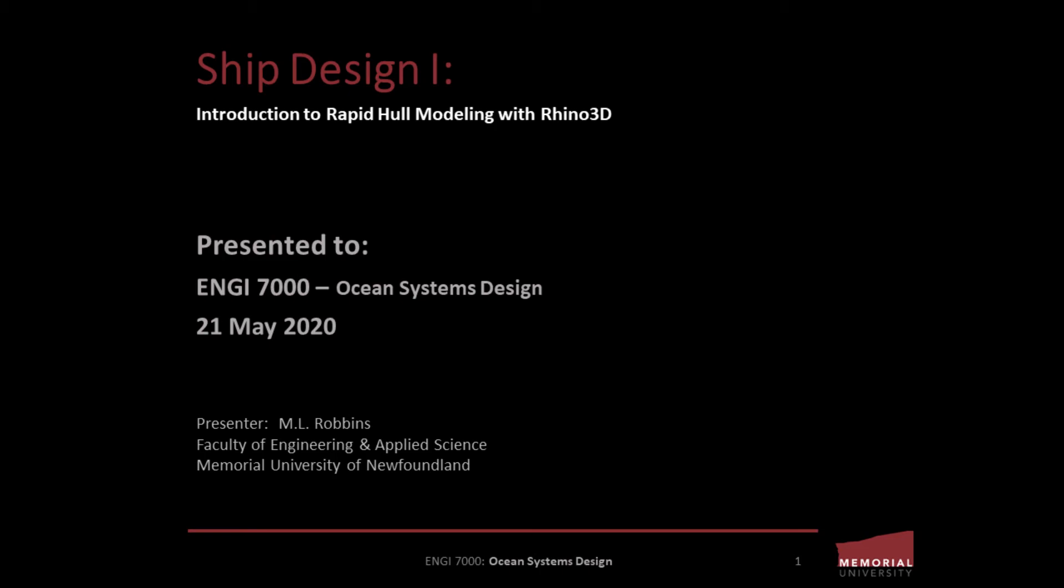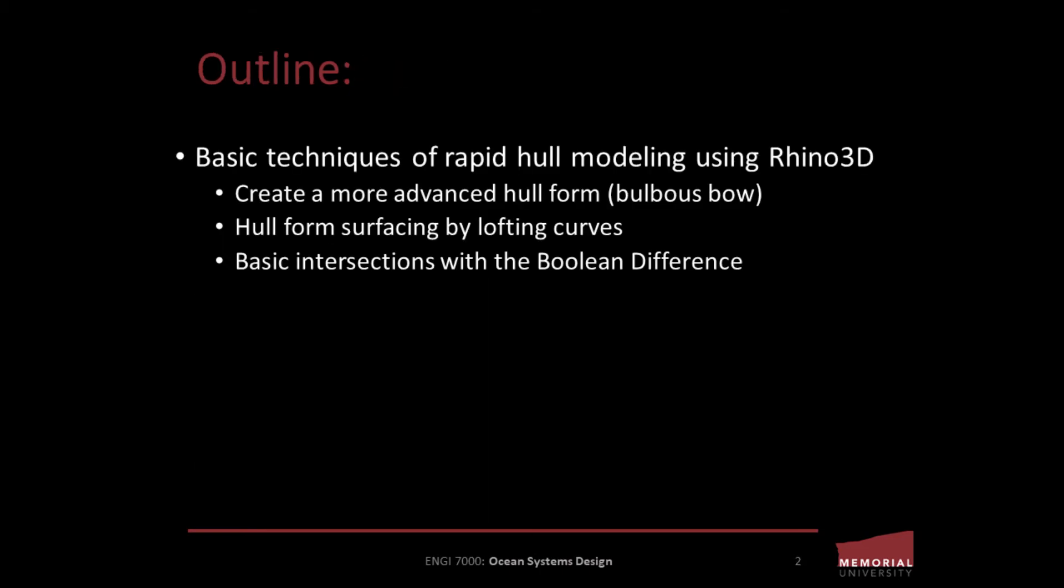Today's tutorial is intended to provide an example of a rapid hull modeling process for a displacement hull that uses basic design curves and the loft command to generate surfaces over the curves. Furthermore, we're also going to look at how this approach might be used to create a more complex hull form such as a bulbous bow and I'll apply a boolean difference to create a bow thruster cavity within my hull form.